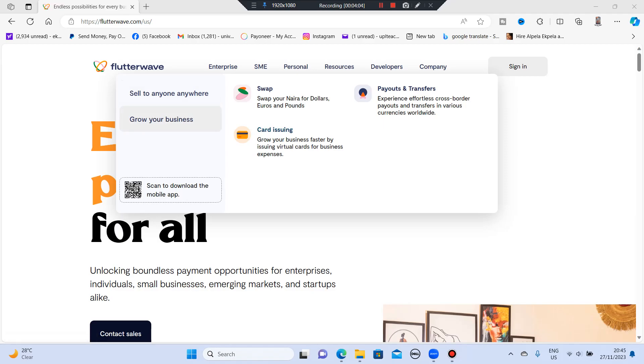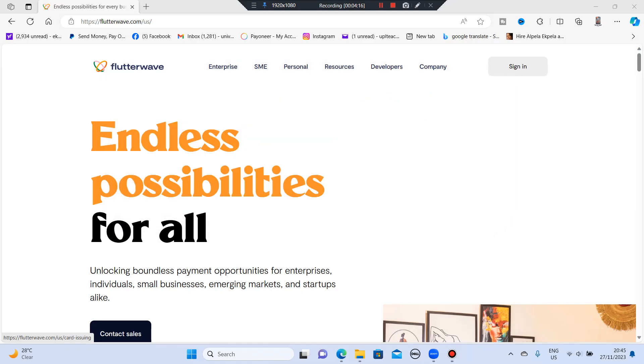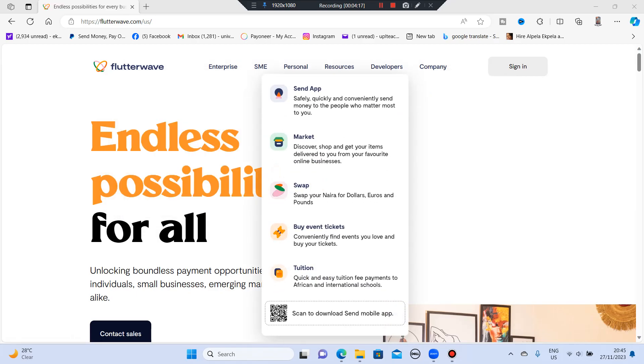They have payouts, they have earn transfers. Grow your business faster by issuing virtual cards for business expenses. This is amazing. Let's see the next one. They have the personal one, send money, they have the marketplace, they have buy event tickets. Tuition.